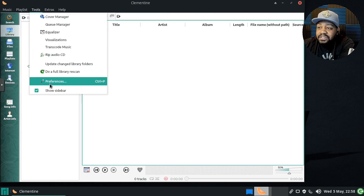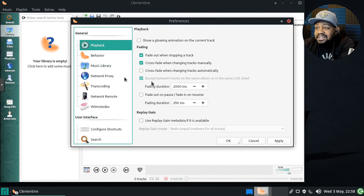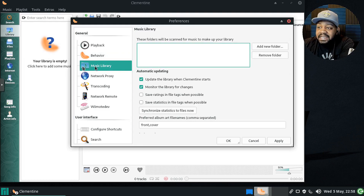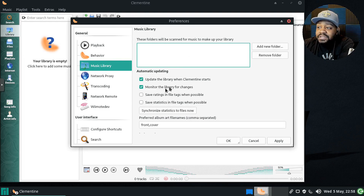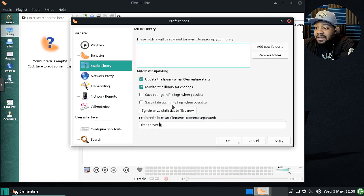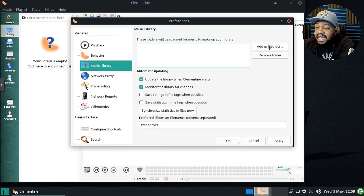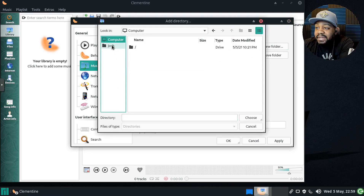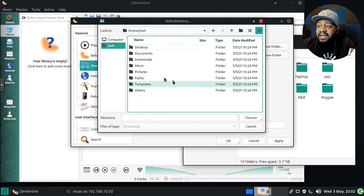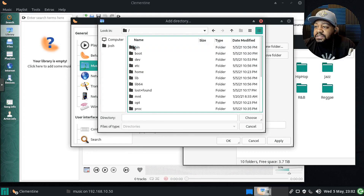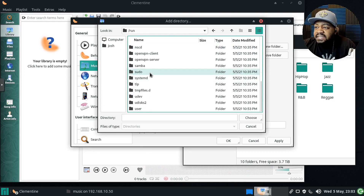Now I need to add a directory to the music library. I'll go into Preferences and under Music Library you can add your folders. There's automatic updating so when you make changes to that directory it'll automatically update. It also handles album artwork and file names. Let's hit Add Folder and find that directory.